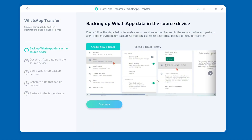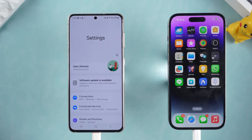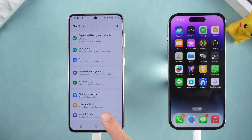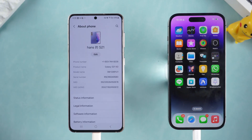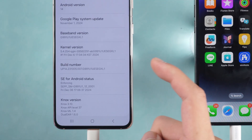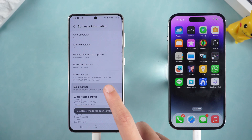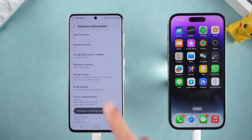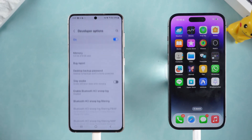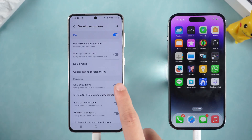Usually the software will prompt you to turn on developer mode. Open the settings of the Android phone, find the About Phone option, click Software Information, and click the build number seven times in a row to turn on developer mode. Then in the settings menu, click the Developer Options, find USB Debugging and turn it on.